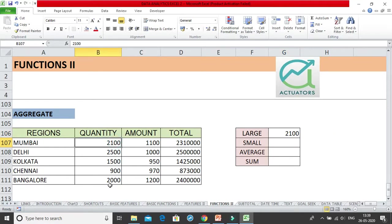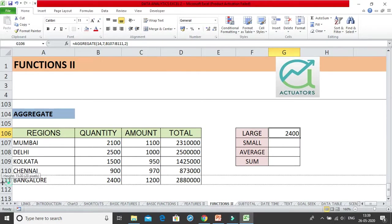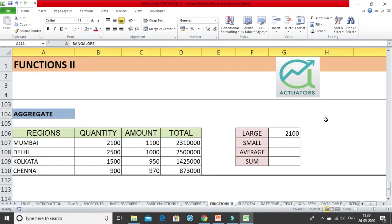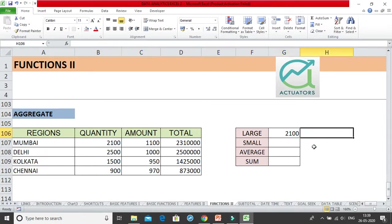Now if I remove or hide any of the rows — let me make a small change. I'll make this value 2400, so now the second largest becomes 2400. But as soon as I hide this row, the answer changes to 2100. If I had calculated using a normal LARGE function, I would have still got 2400. But using the aggregate function with 'ignore hidden rows,' I get 2100 — the second largest among the visible rows. The hidden row is simply ignored by the aggregate function.